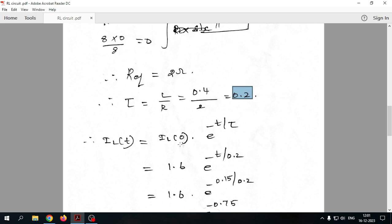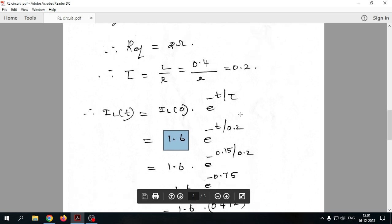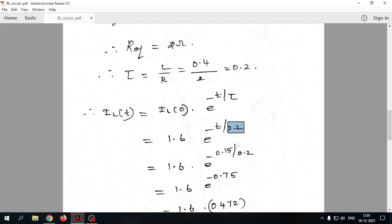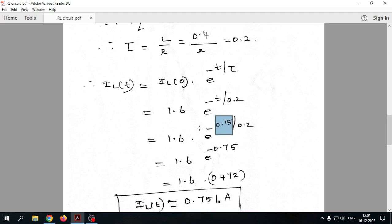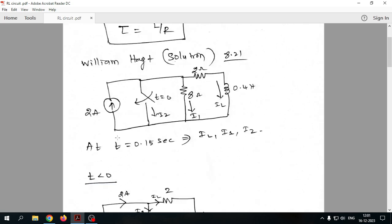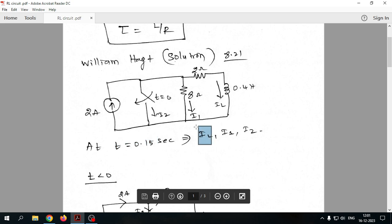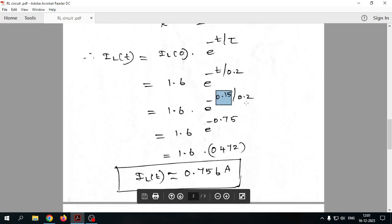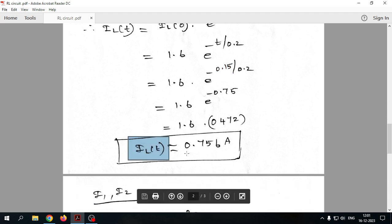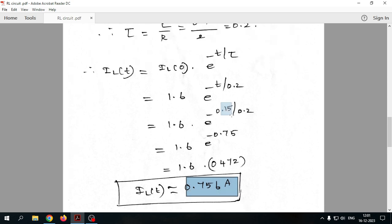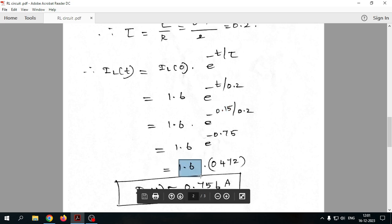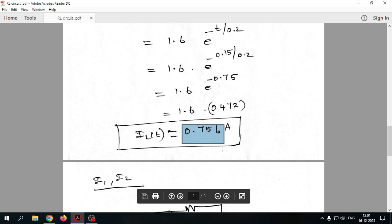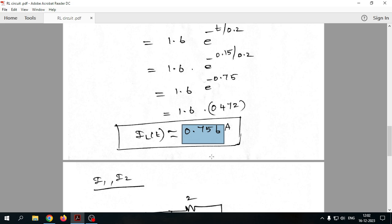Now we find IL, I1, and I2. IL of t equals the initial current times e to the power of minus t divided by tau. The initial current is 1.6 amperes and tau is 0.2 seconds. Applying t equal to 0.15 seconds, we calculate IL and get 0.756 amperes. So from 1.6 amperes, the value decays exponentially to 0.756 amperes at 0.15 seconds, just as we discussed with the RC circuit.